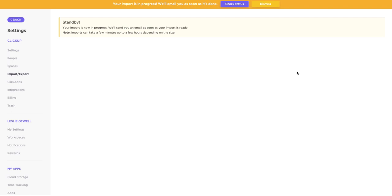You'll just need to wait a bit for the import to complete, and we'll send you an email as soon as it's done.